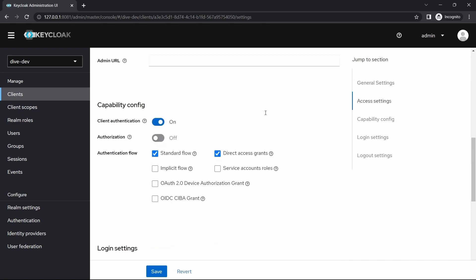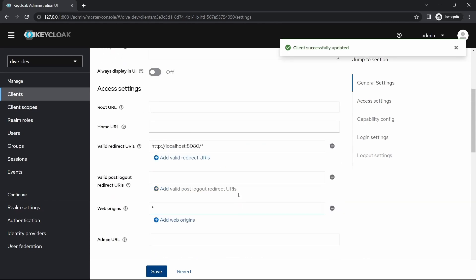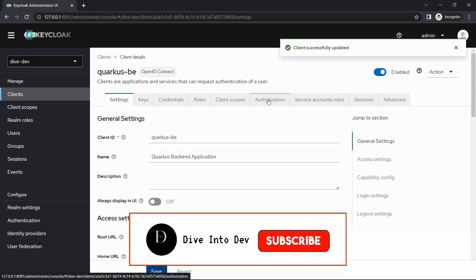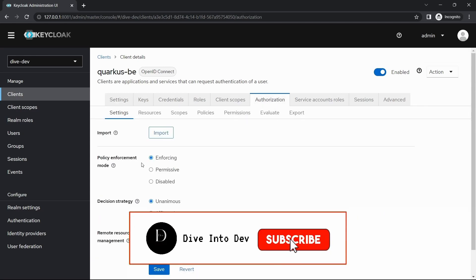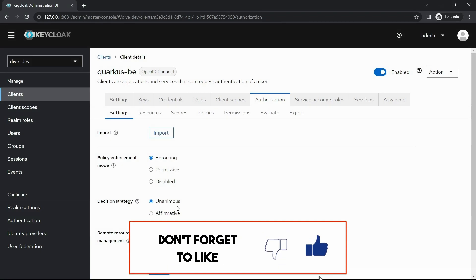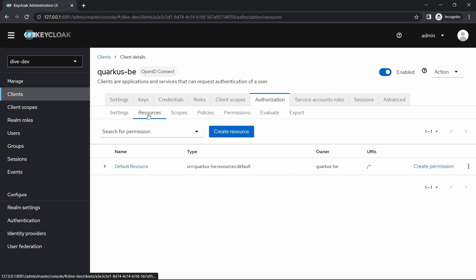Let's enable this and save. Once we enable, we'll find a tab for the authorization. The policy enforcement and decision strategy, this is generic configuration. We'll discuss this in later videos. For now, just remember that if the policy enforcement mode is enforcing, it means if there is a REST API that is not defined in the resources configuration in the Keycloak configuration and if you try to access that REST API, it gives the error.